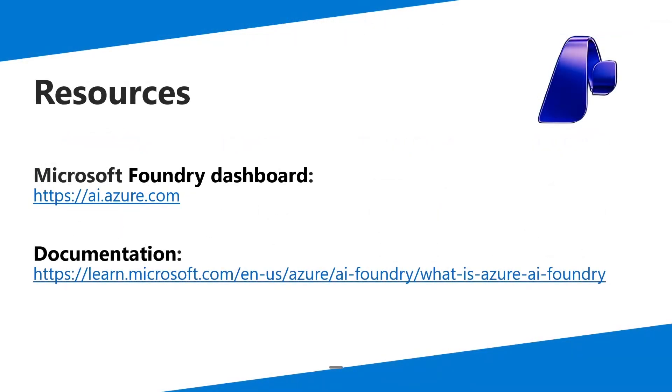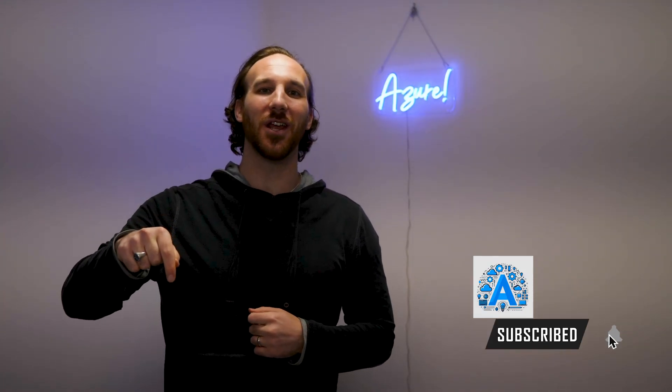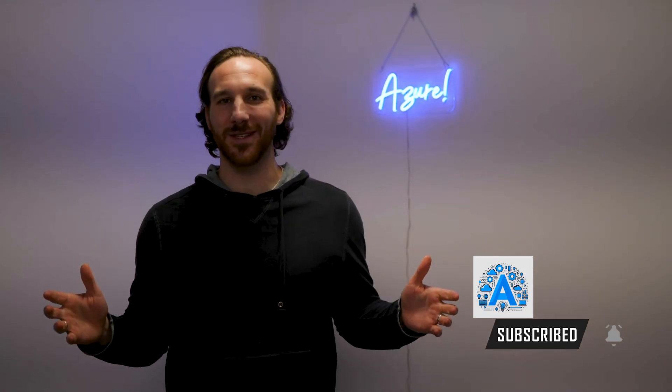If this video was helpful for you, I'd appreciate it if you liked the video and subscribe to this channel if you want to see more content like this. As always, thank you so much and I'll see you in the next one.